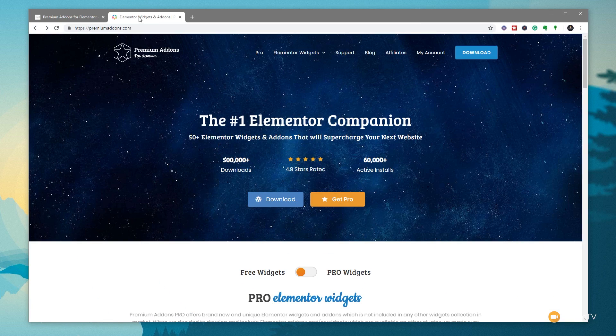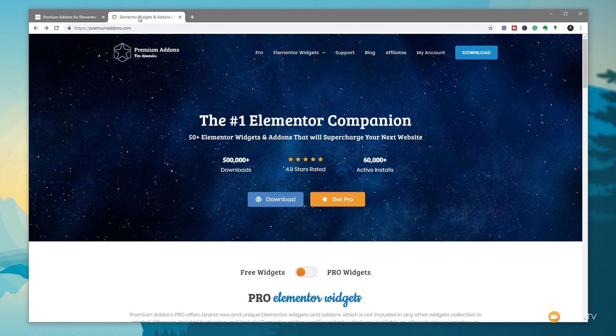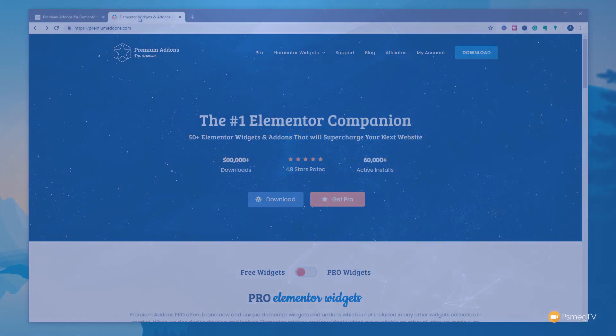No one can say there's any shortage of add-ons and plugins for Elementor and Elementor Pro. In this video, I want to explain why I think Premium Addons for Elementor is one that needs to be in your toolbox. Best of all, the version we're going to look at is completely free.